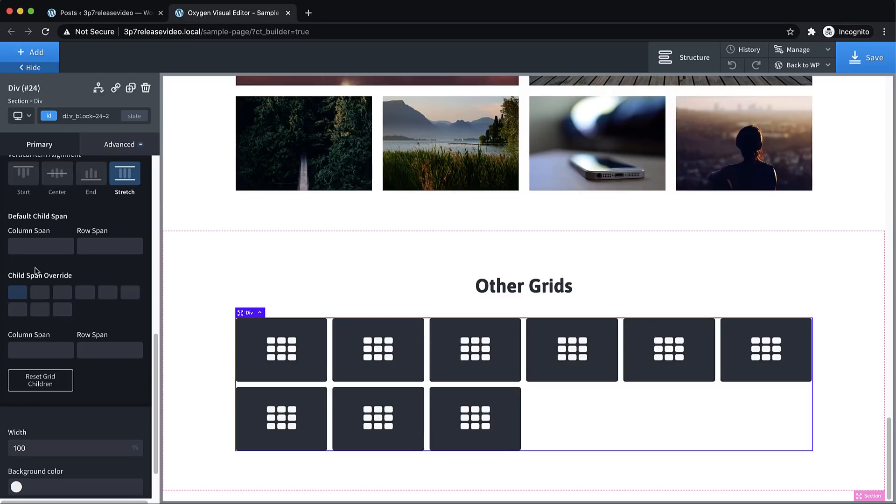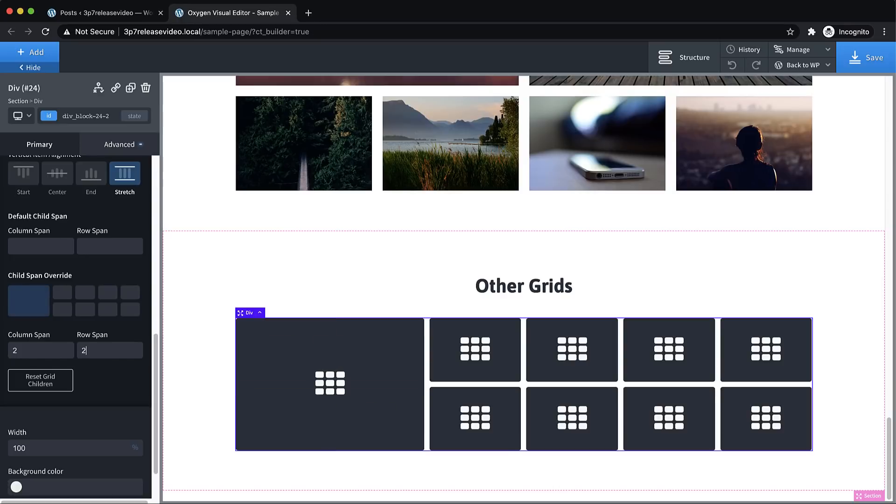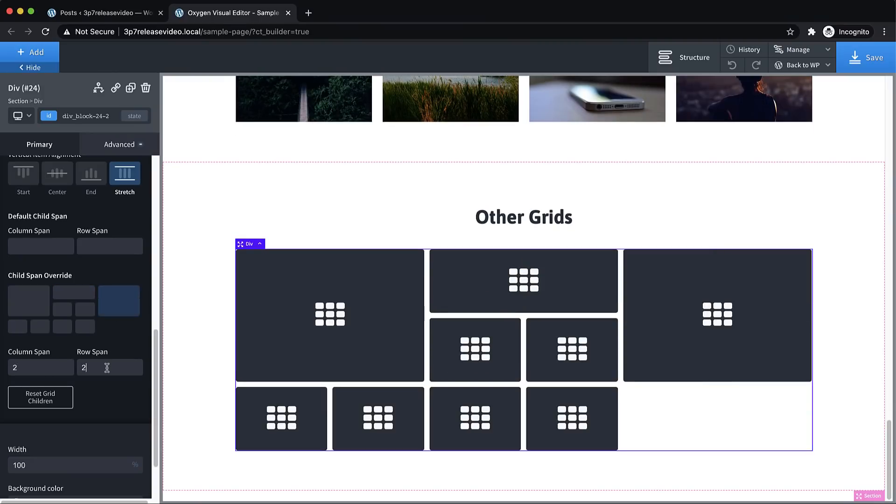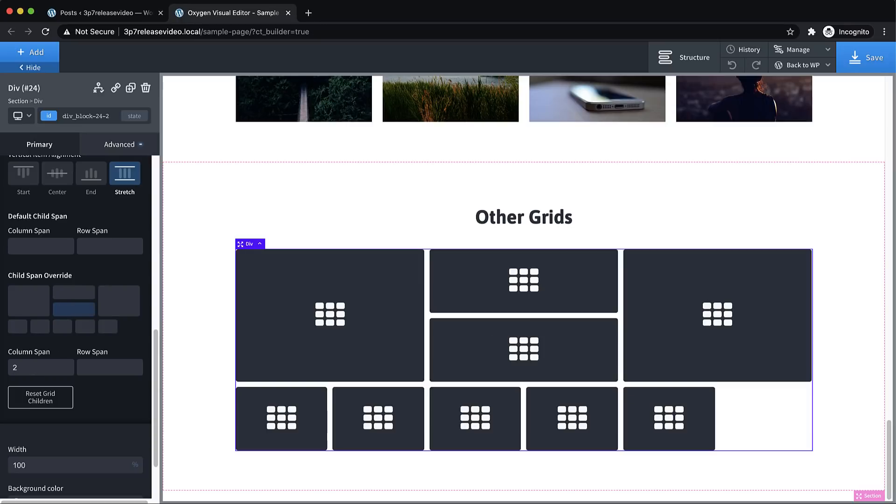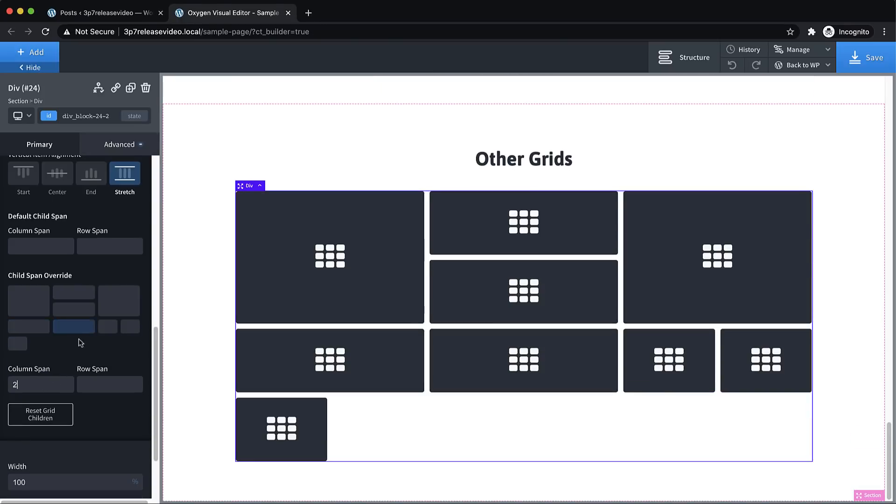For now, let's go ahead and just lay this out a little more custom. So we're going to go over here to the child span override section. And what we have here is a visual representation of each of the children in the grid. And when we select one, we can define its column span and row span. In this case, I want the first element to span two columns and two rows. I want the second element to span two columns, the third element to span two columns and two rows, and then this element to span two columns.